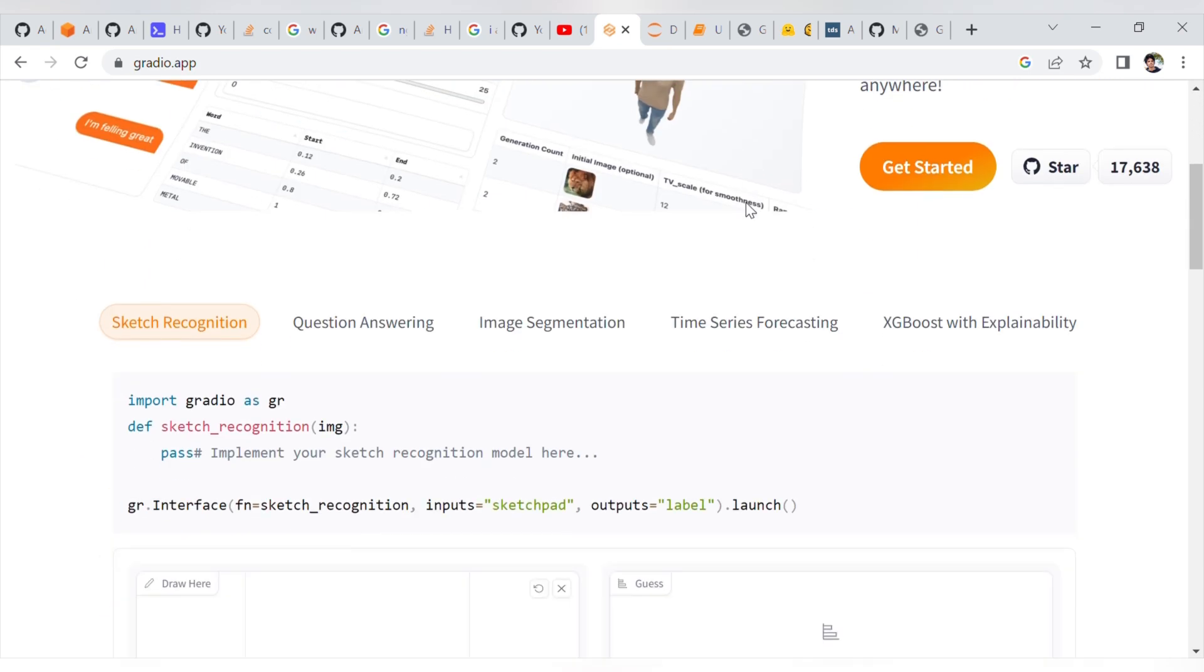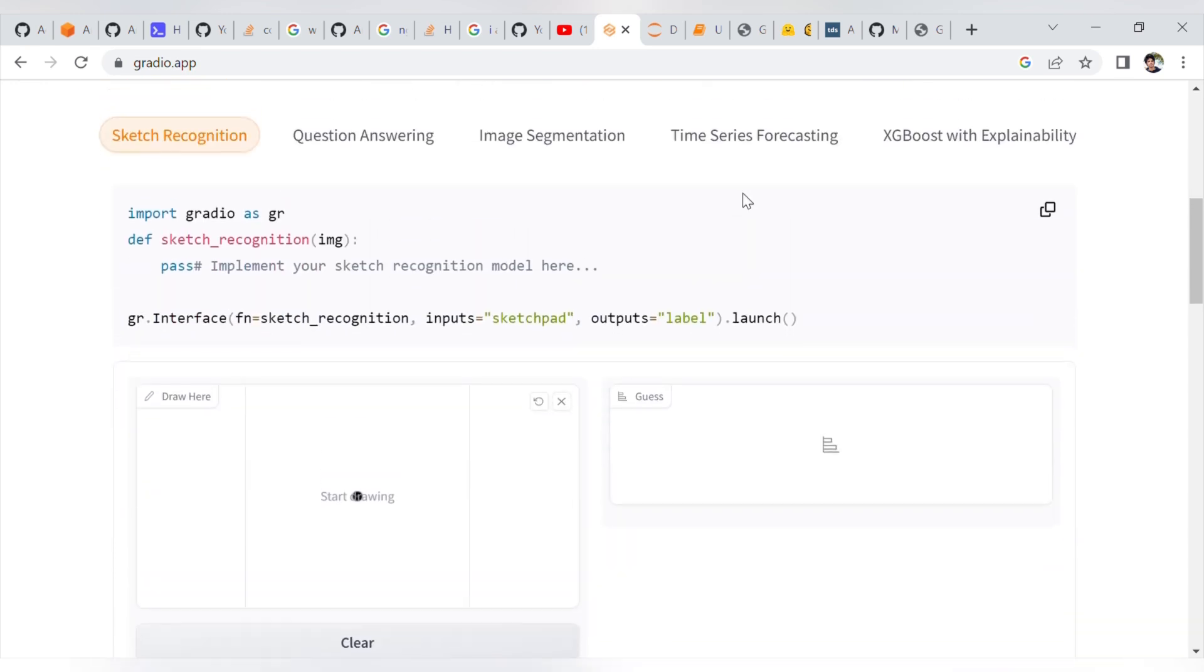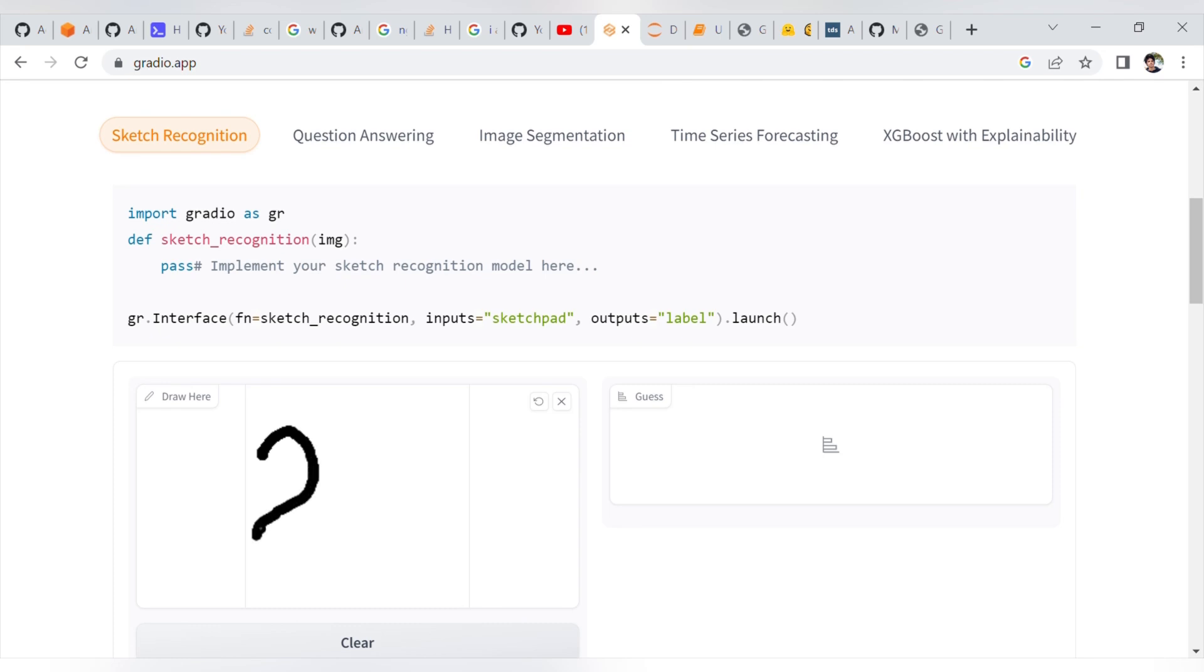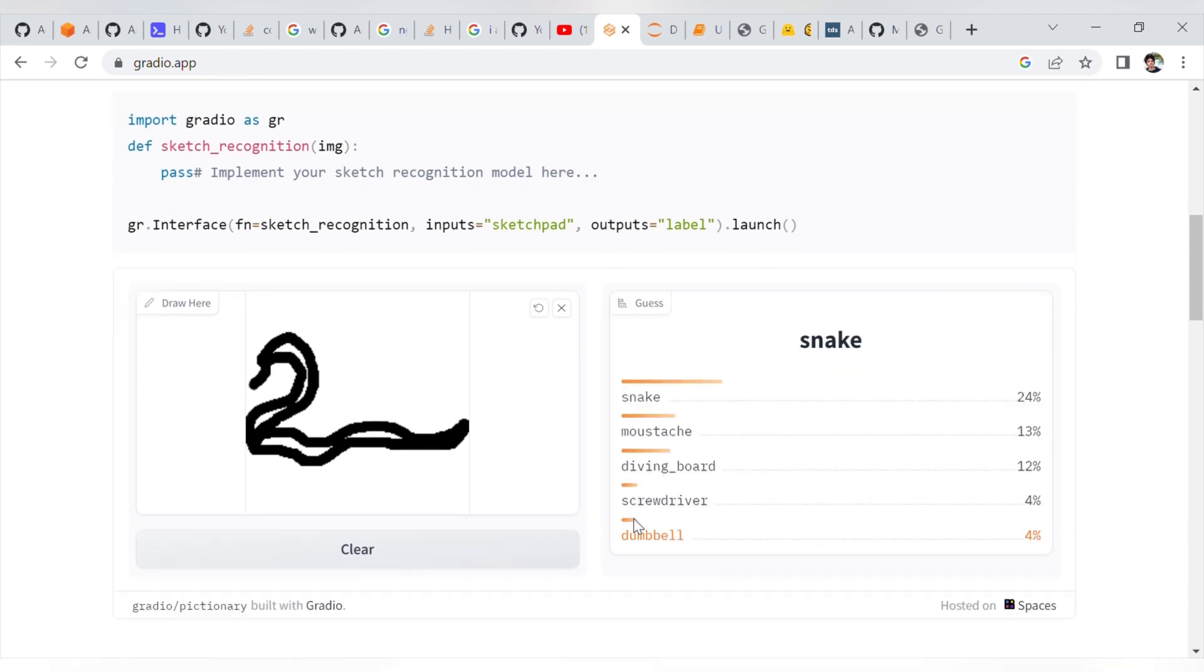First one is sketch recognition. We have to draw an object and the machine learning model will take a guess. Let me draw a snake first. Let me submit. This is a snake. If you look at it at a different angle, it could be other things, but this is a snake. The machine learning model is correct. Out of 5 predictions, there is a snake. This is a good example.